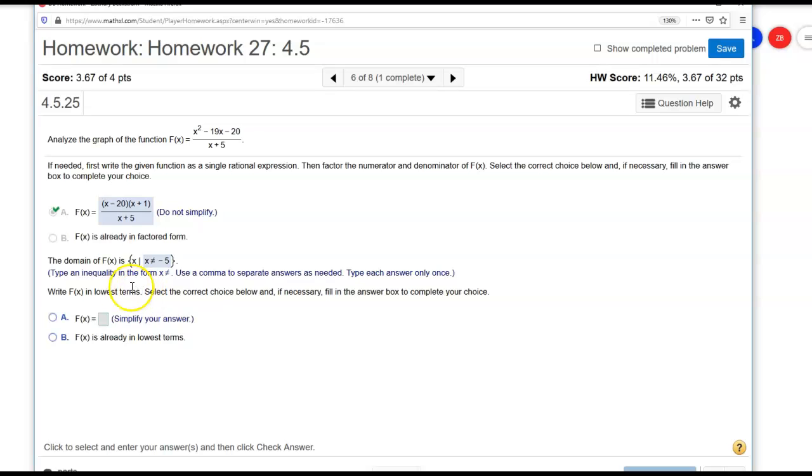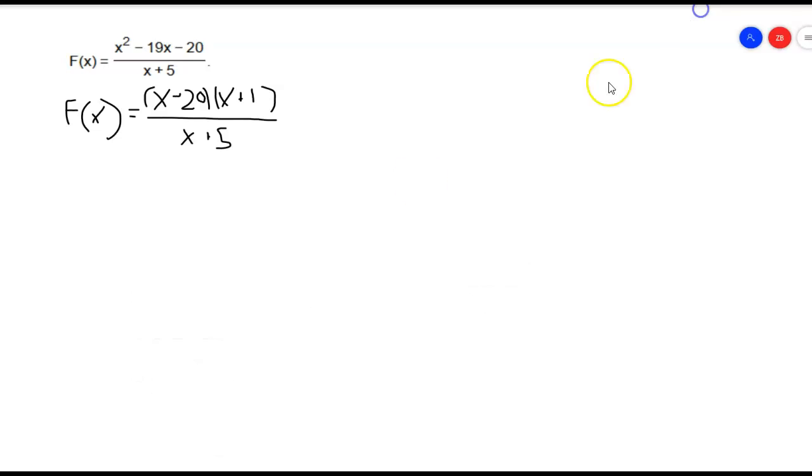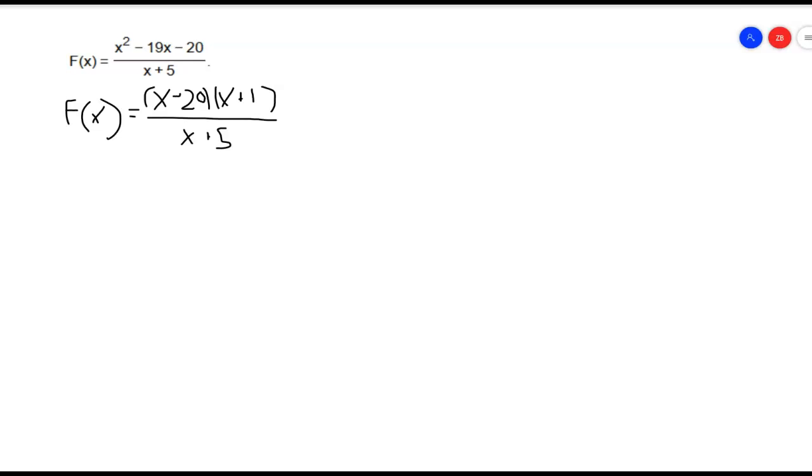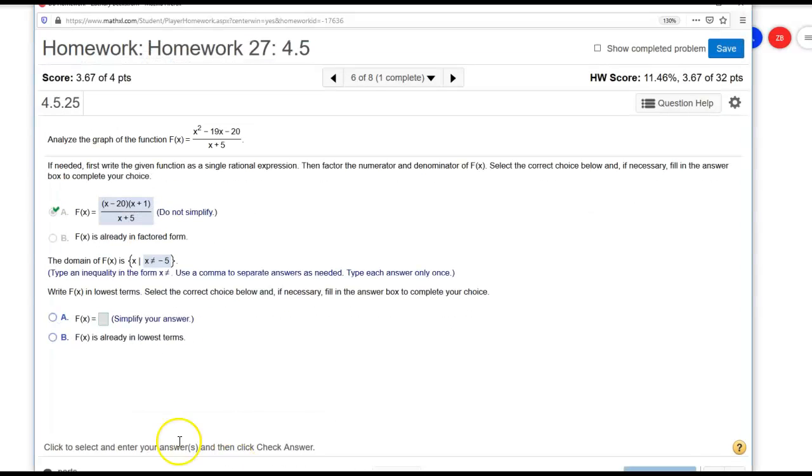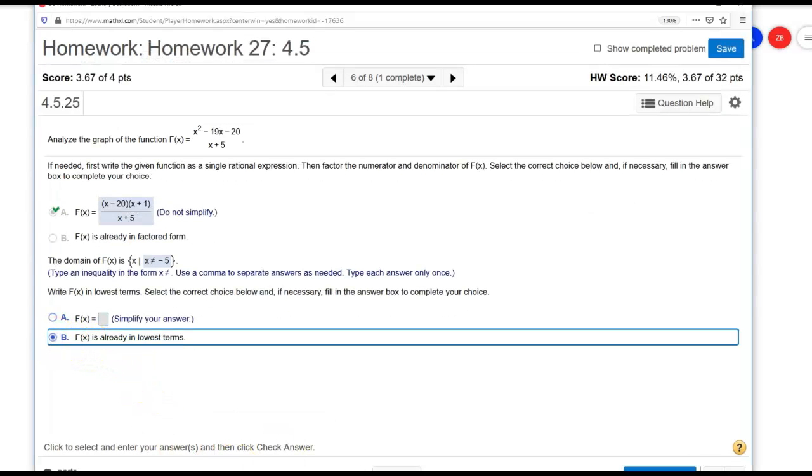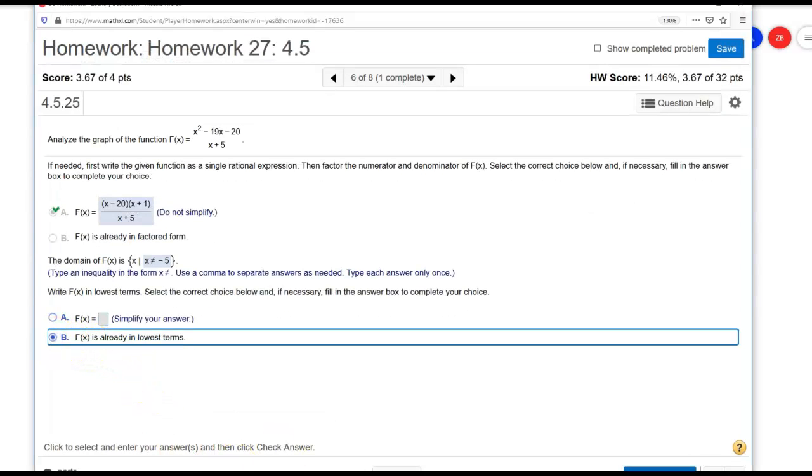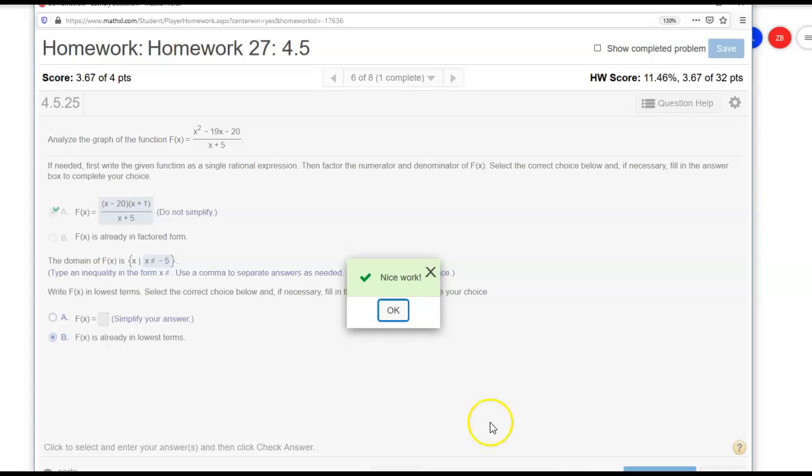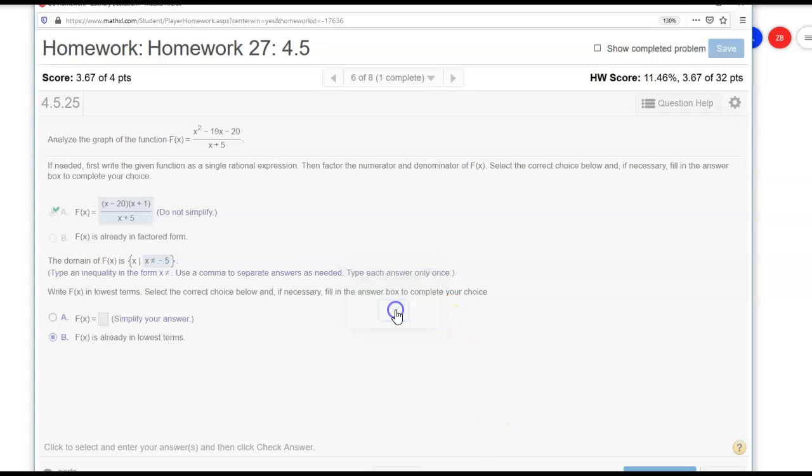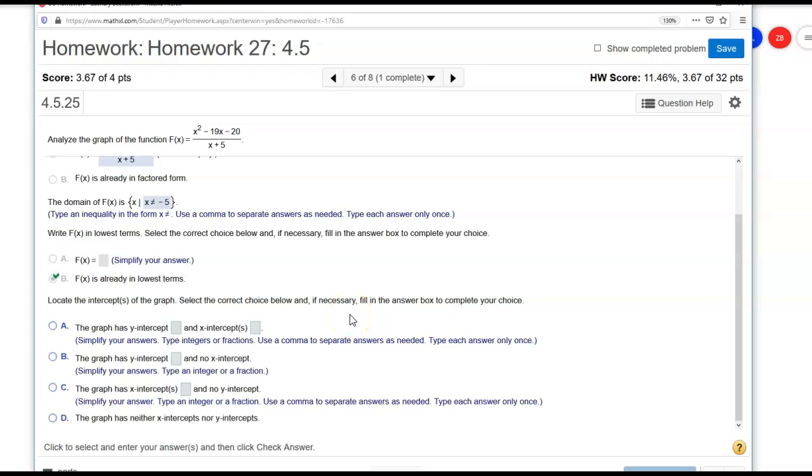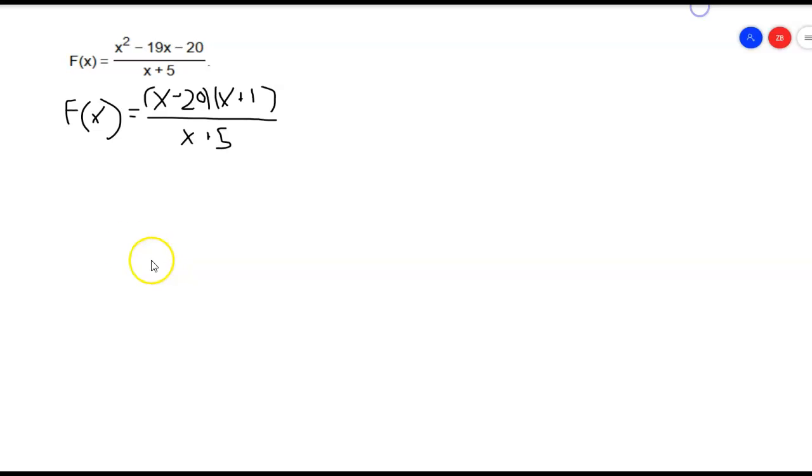The next thing says, write it in lowest terms. So they're asking us, can we cancel any factors out? The answer is no. It's already in its lowest terms, because there's no factors to cancel out. The next thing it says, locate the intercepts of the graph, select the correct choice below, and if necessary, fill in the answer box to complete your choice.